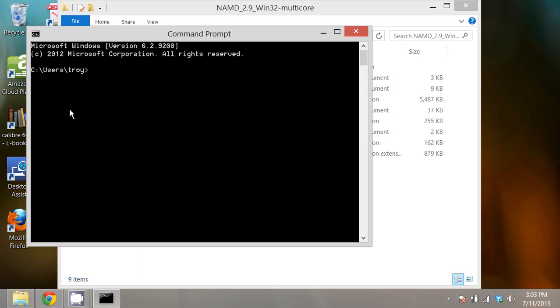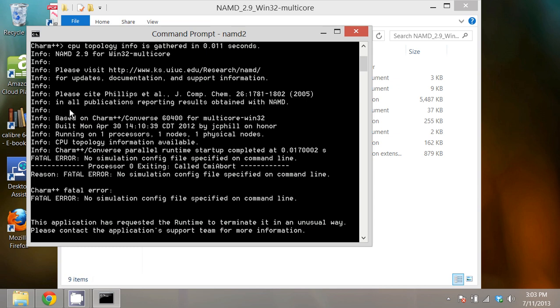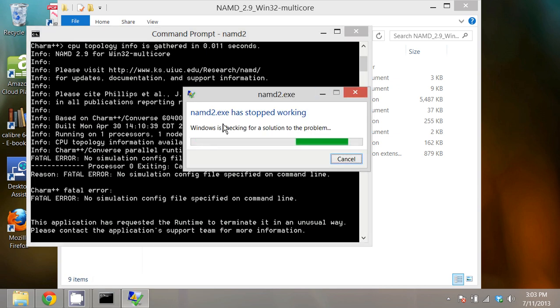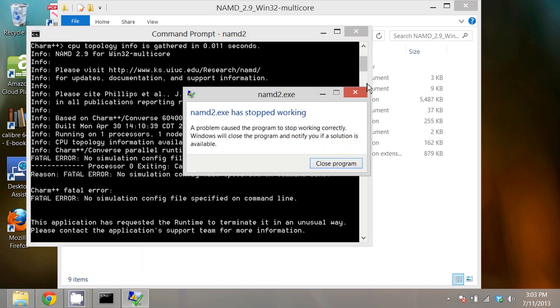Now that I'm in a command prompt I just type NAMD 2, that's the executable, and I should get, I'll get an error saying that it doesn't work